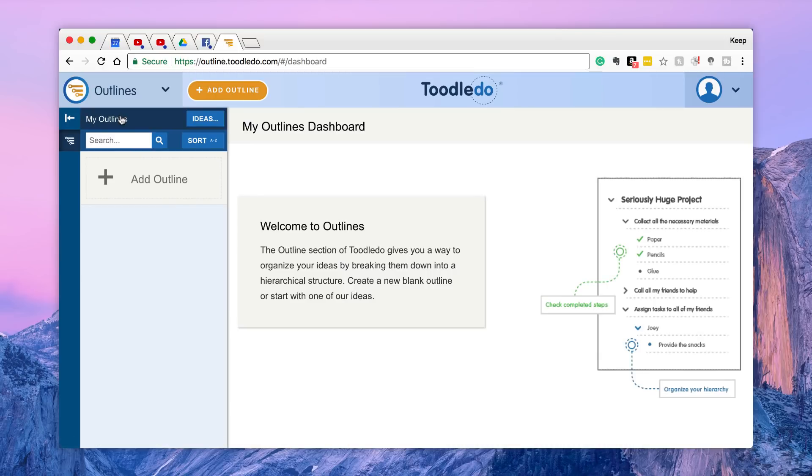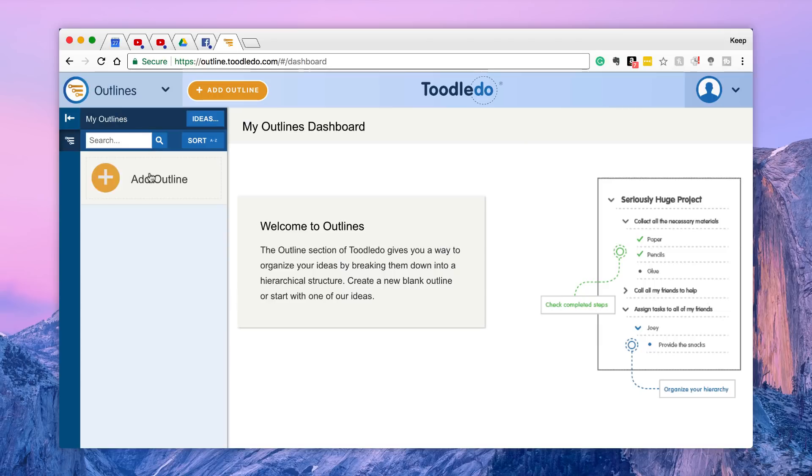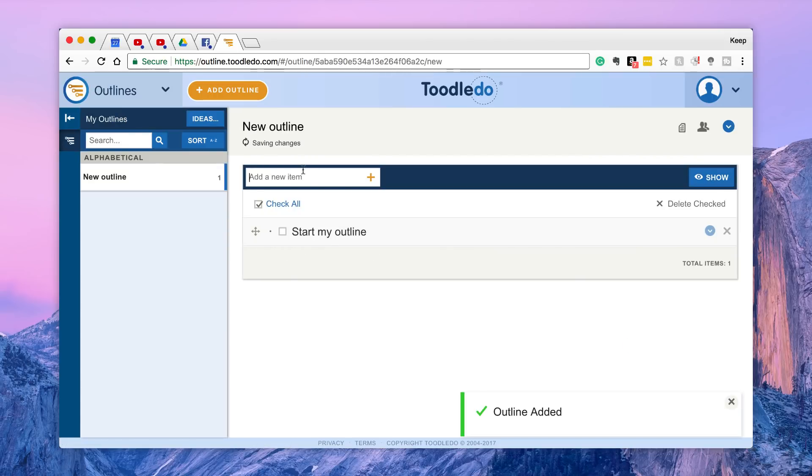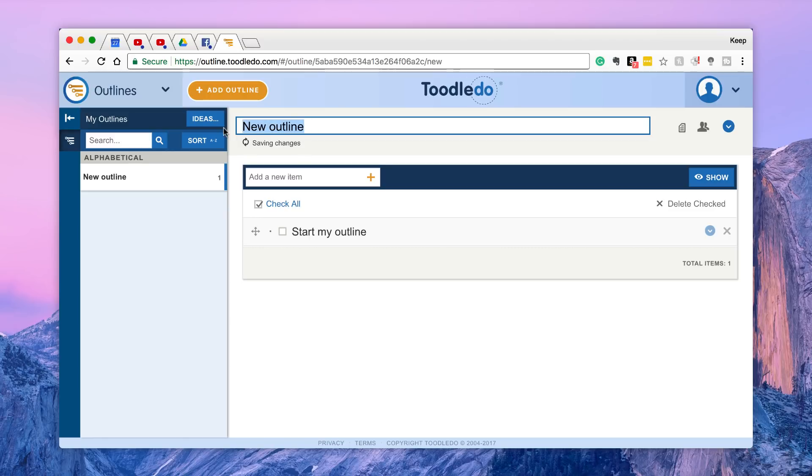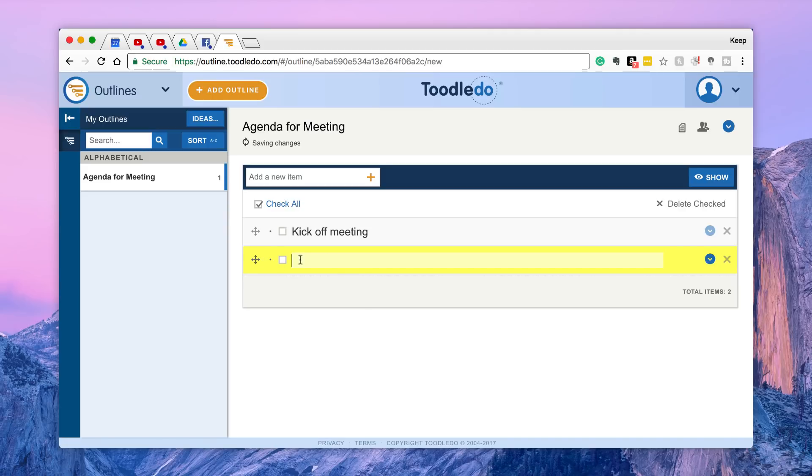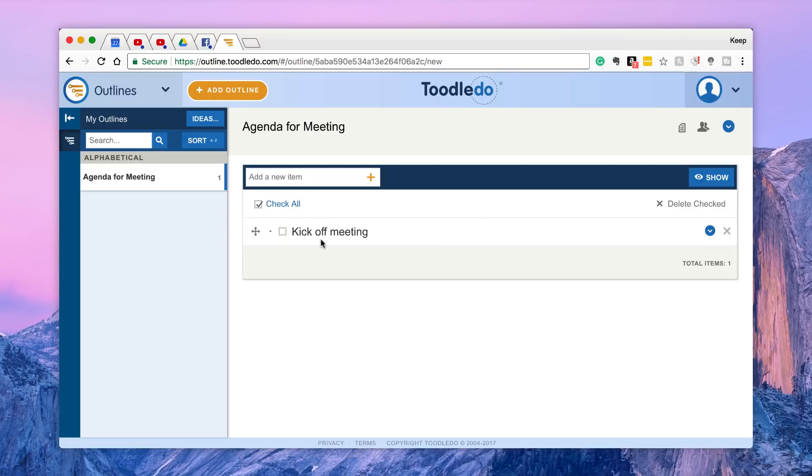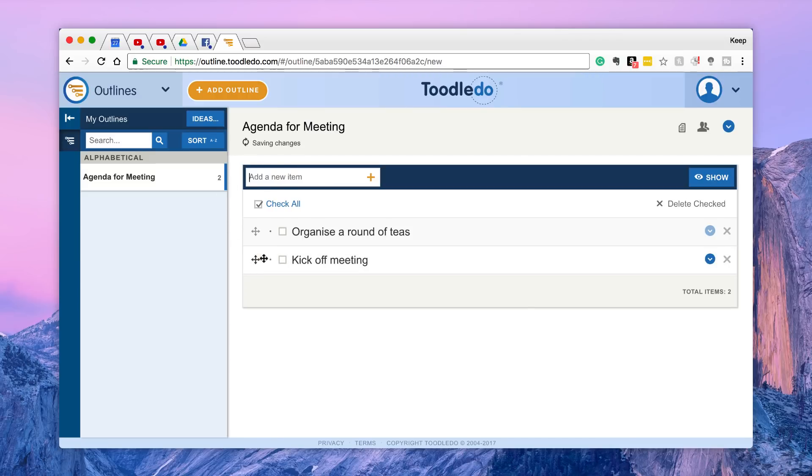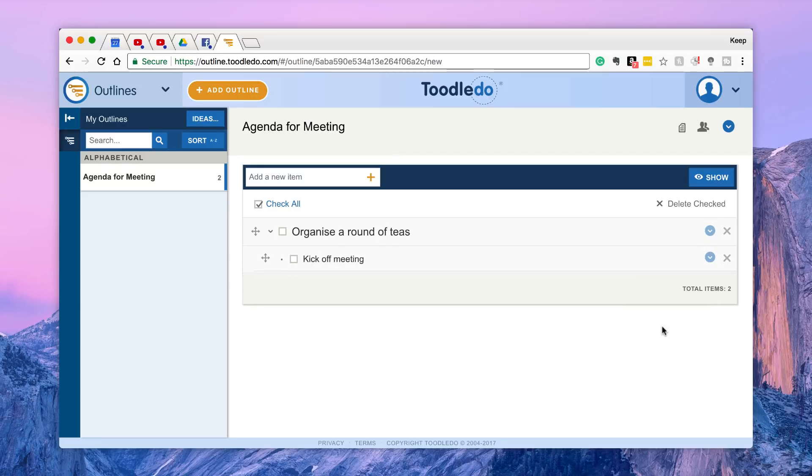But again, that's just something they've added. Now they've also got this function called outline. Essentially outlines are almost like templates, like hierarchical structures that you can start. So for example, let's say I wanted to create an outline for an agenda, agenda for meeting. You can indent stuff and based on that, you can start tasks just below it. So if I was to add okay kick off meeting and the first thing I want to do is organize a round of teas.